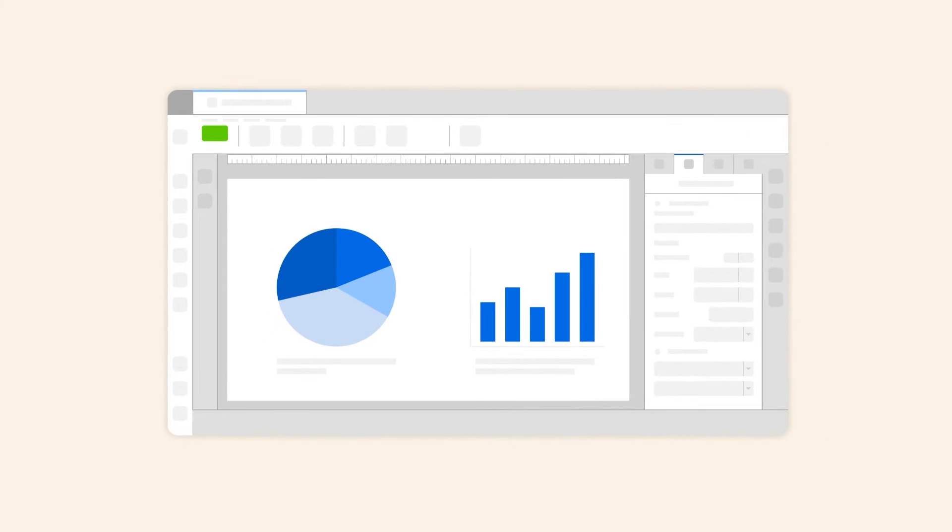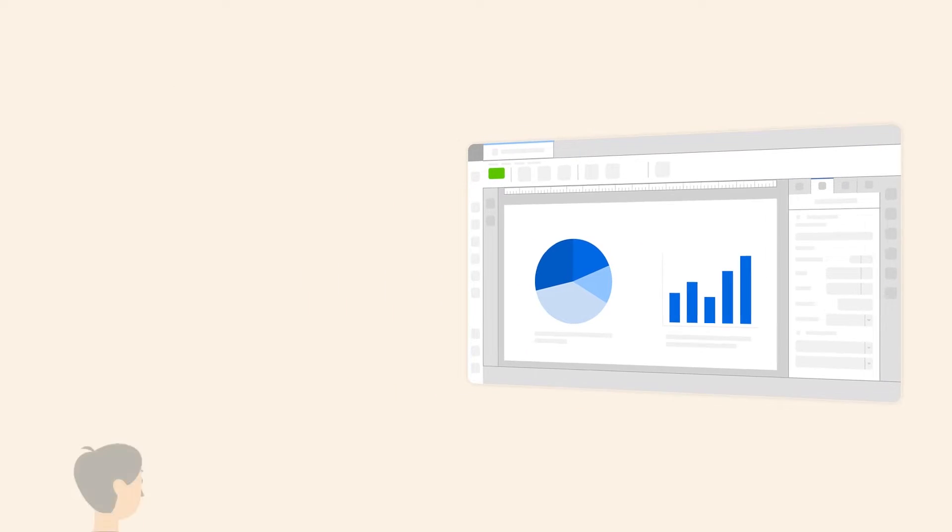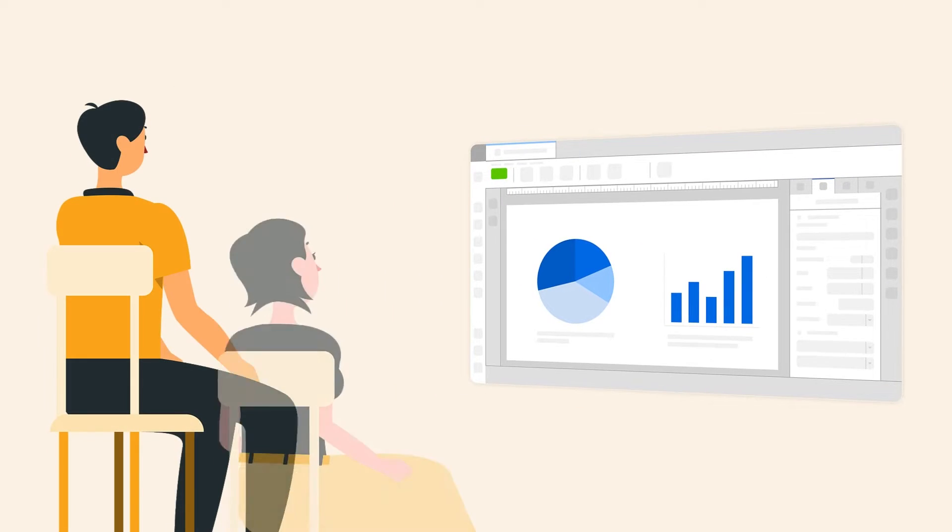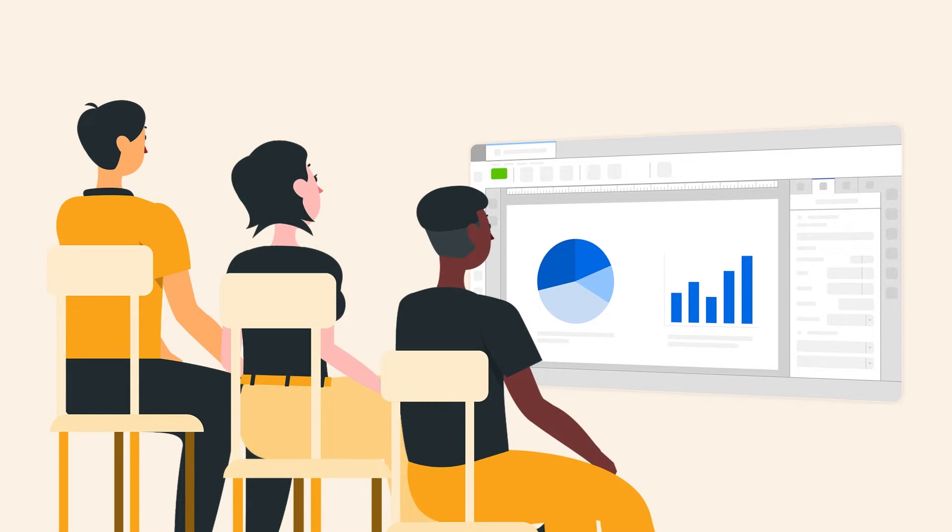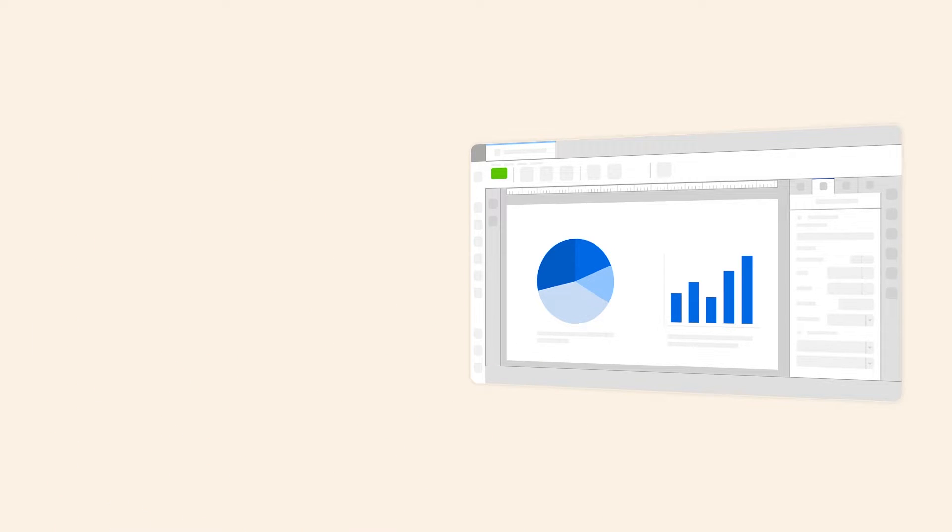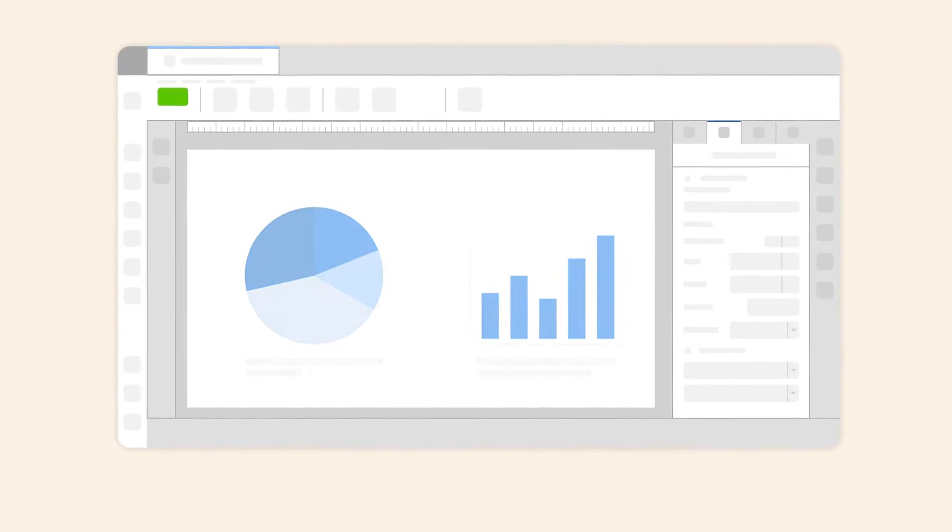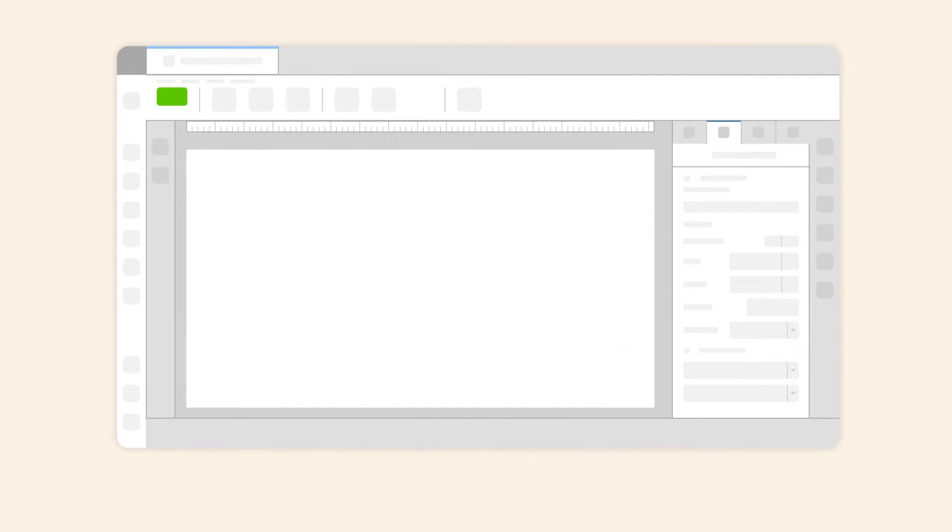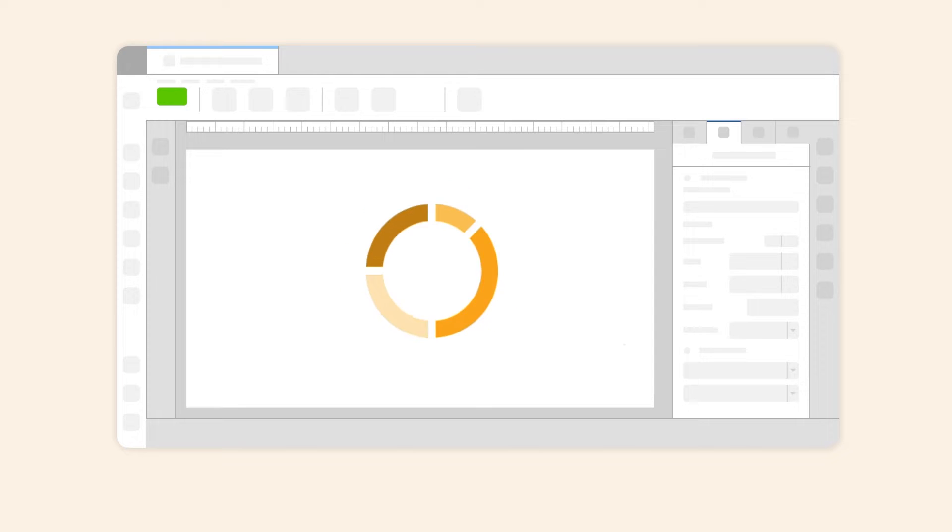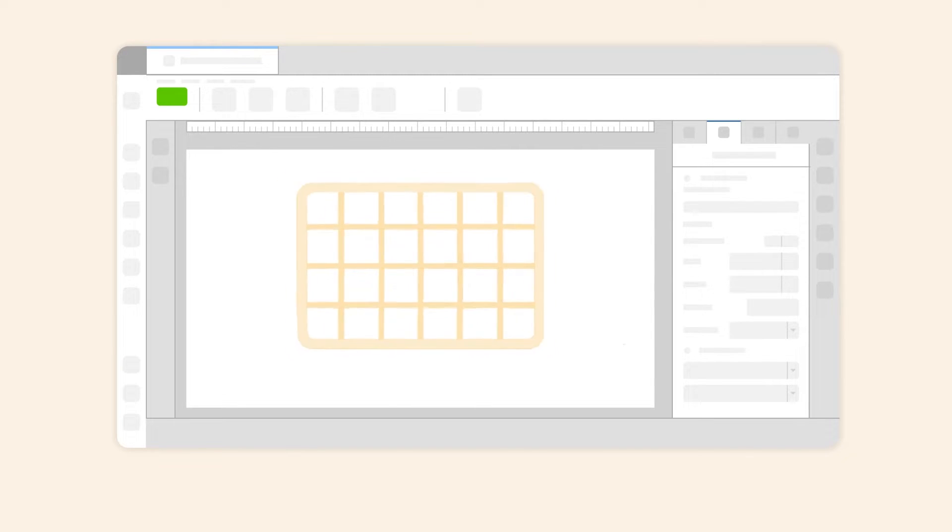Use presentations to visualize information that informs, educates, and persuades your audience. Maximize your presentations by making them engaging using imagery, charts, flowcharts, and tables.